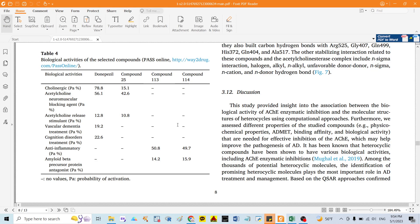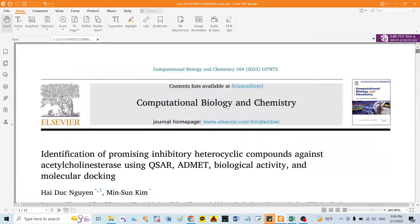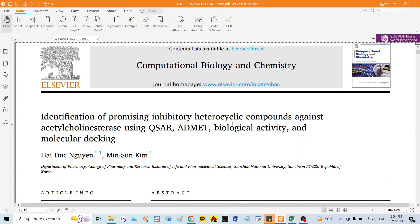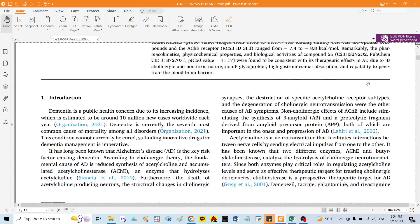Hello everyone. Today I would like to show you how to identify the biological activities of every compound using PASS online. In this study, I identified promising inhibitory heterocyclic compounds against the acetylcholinesterase enzyme using the PreADMET model and ADMET and bioavailability filters.